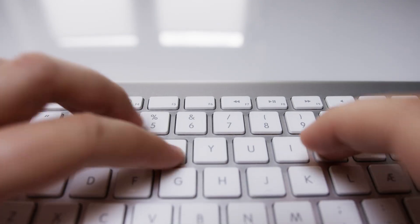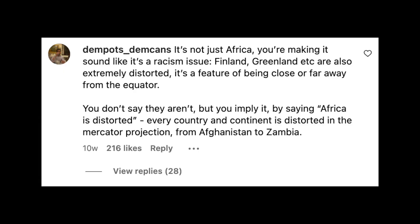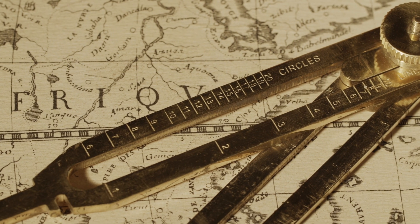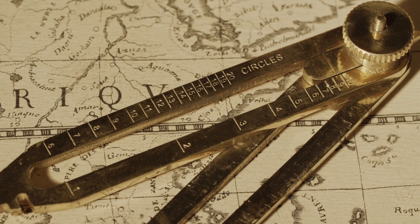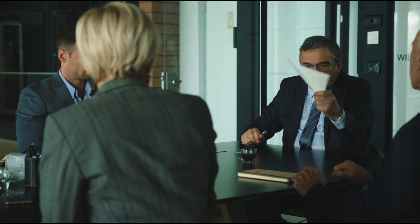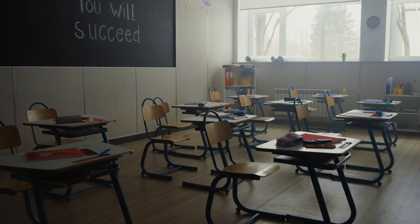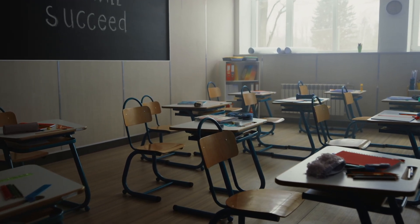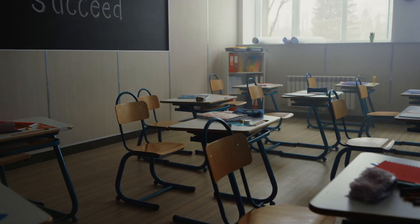One of the most popular accusations was that I was implying racism and prejudice as the reason for the misrepresentation, and that the map was the way we've seen it because of basic geometrical constraints — in other words, there simply was no way for this misrepresentation of Africa not to happen. I want to make this clear: I'm not implying racism and prejudice as the reason for how we've been taught to view Africa on world maps. I'm categorically stating it as fact.